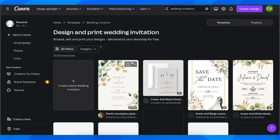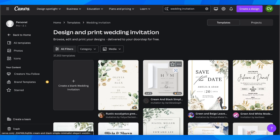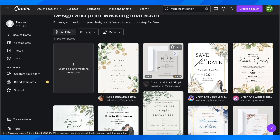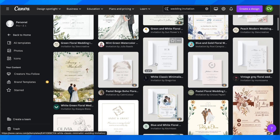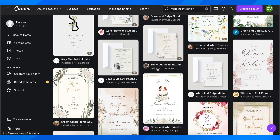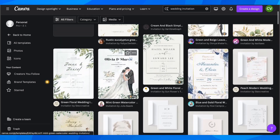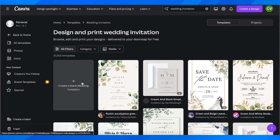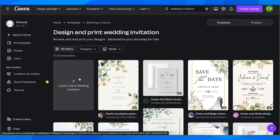Click on this and as you can see you have different templates that you can use — this one here is completely free. You can select any of these and edit them later, or you can create a blank one by clicking on 'Create a blank wedding invitation' if you want to start from zero.